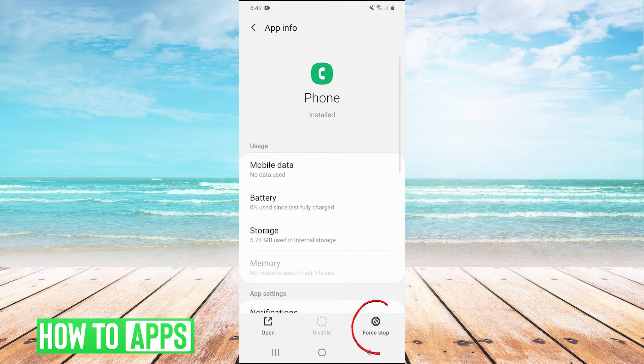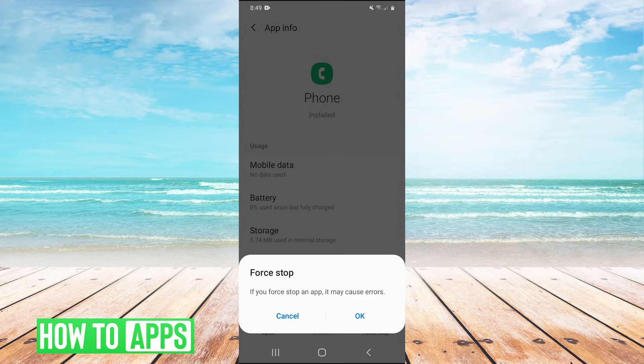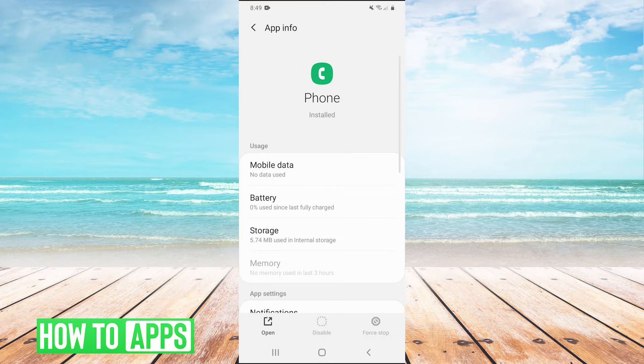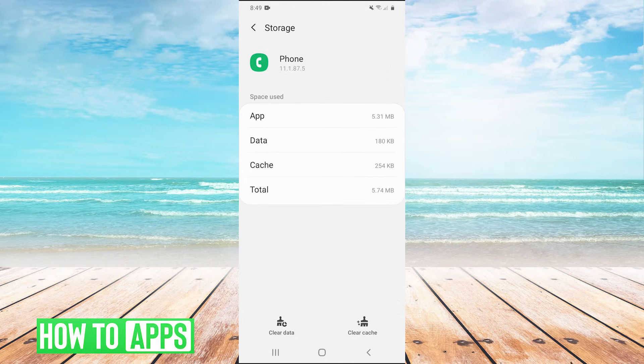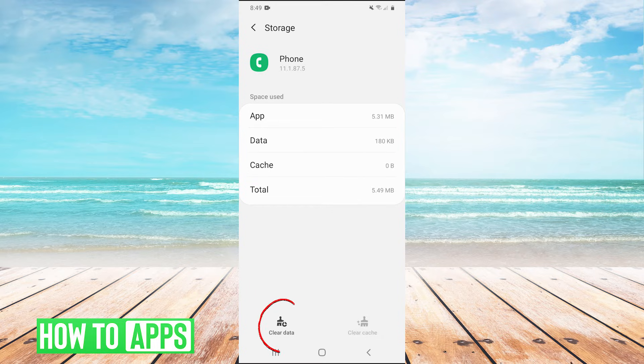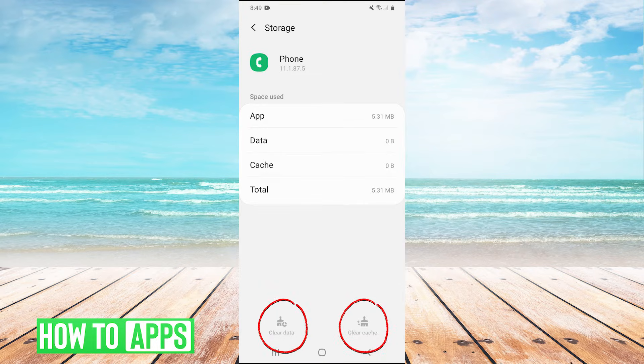And then just like we did with the camera, we're going to force stop, hit okay. And then after we force stop, go into storage and once again, clear the cache and clear the data and hit okay.